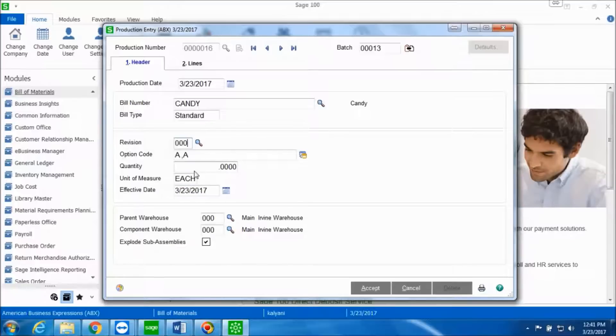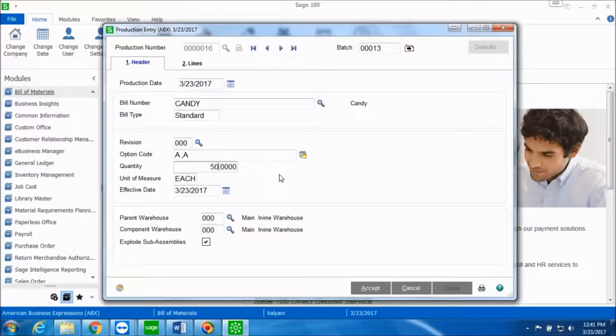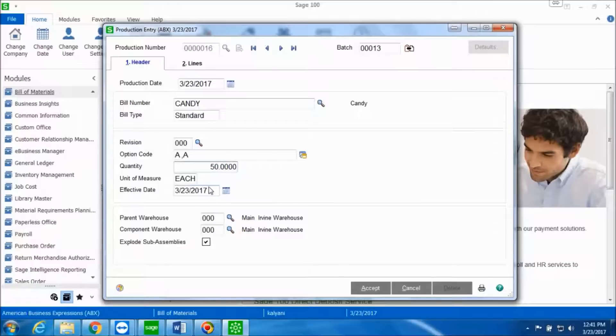In the quantity field, type the quantity to be produced. I'm going to type in 50 because I want to make 50 more of these. And type the production date in the effective date field. I want to keep the production date as March 23rd, 2017, so I'm not going to change that.